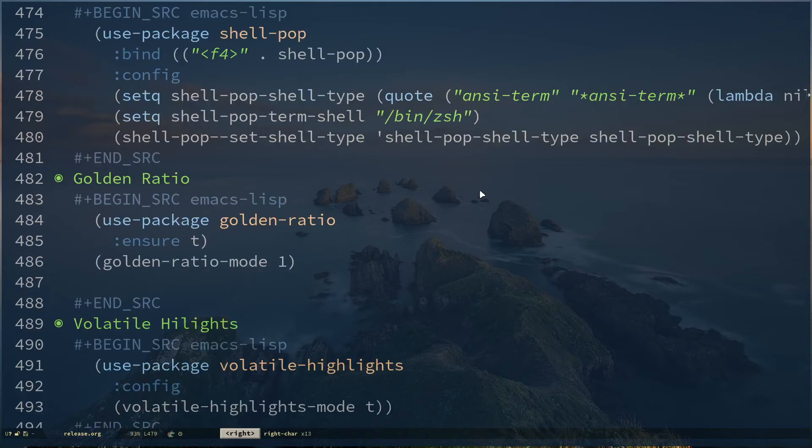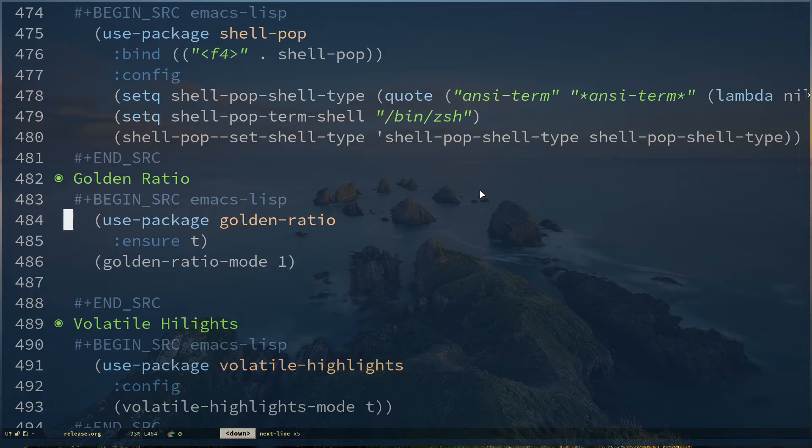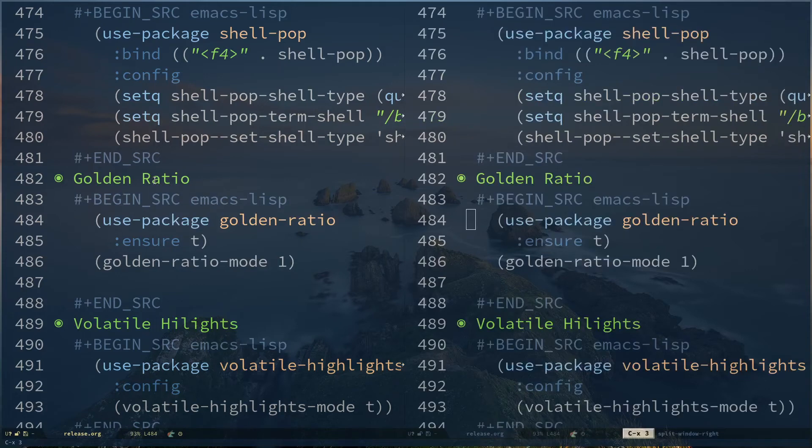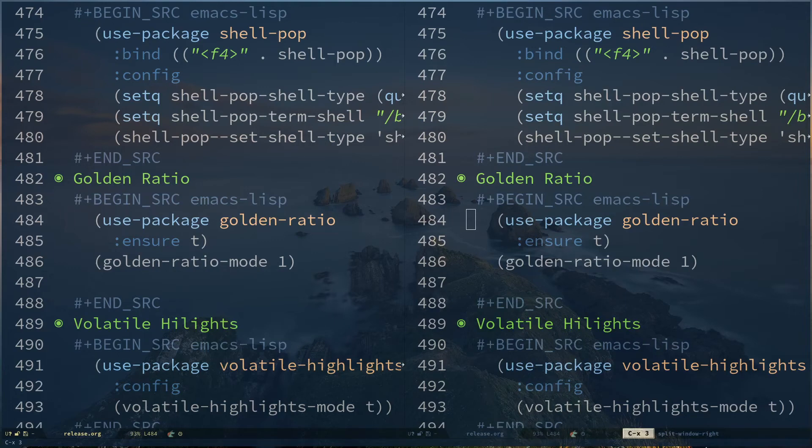The next package we're going to see is called Golden Ratio. Golden Ratio is actually a nice way of window buffer management. Usually, let me disable golden ratio mode. If you do Control+X 3, you can see Emacs splits your region like this, or your buffer like this.